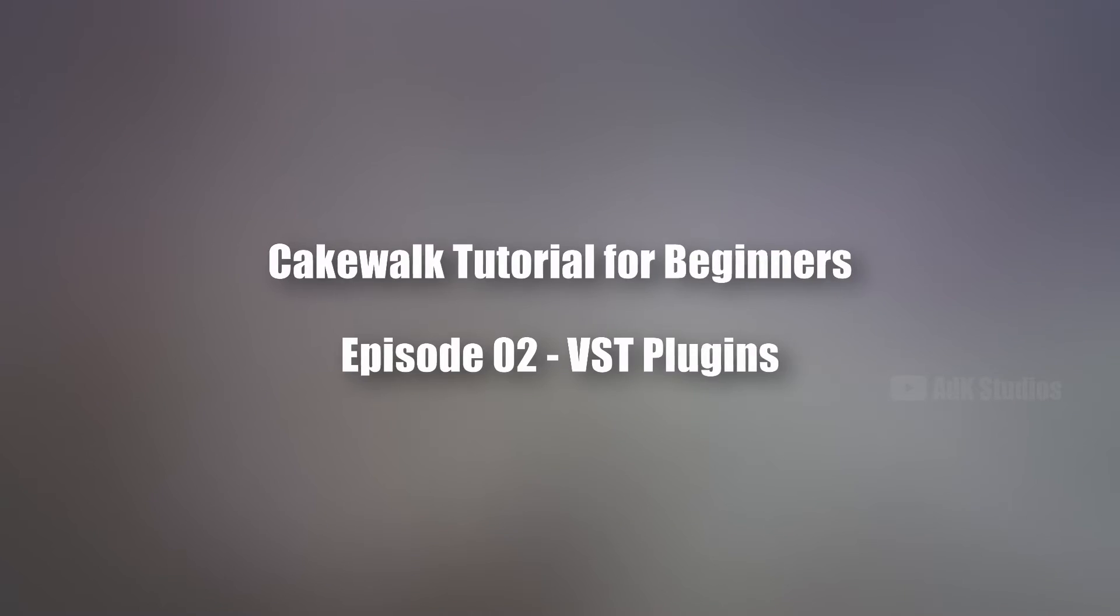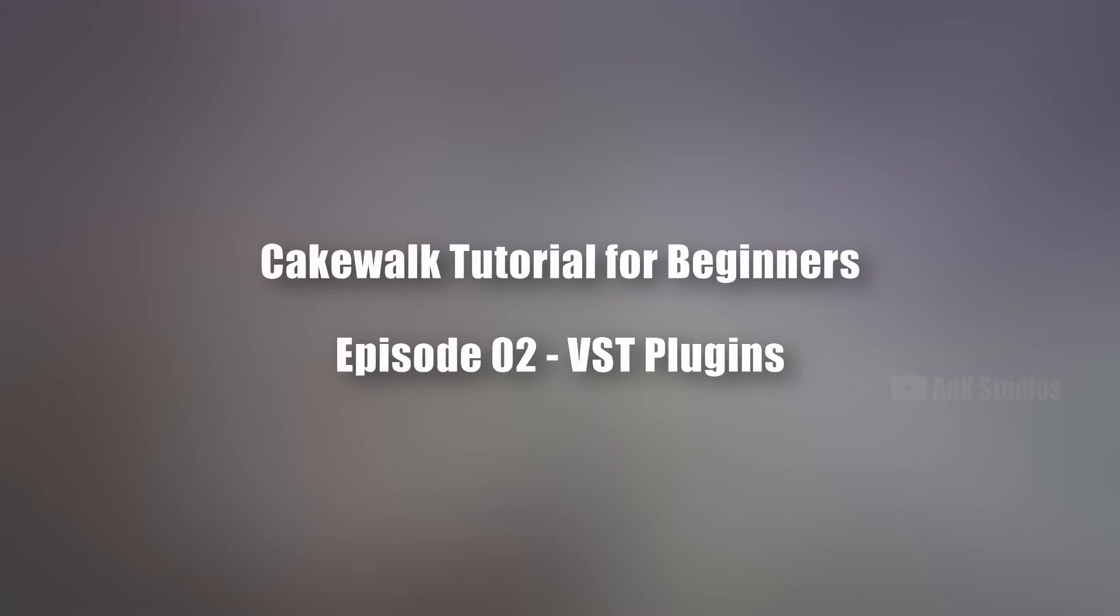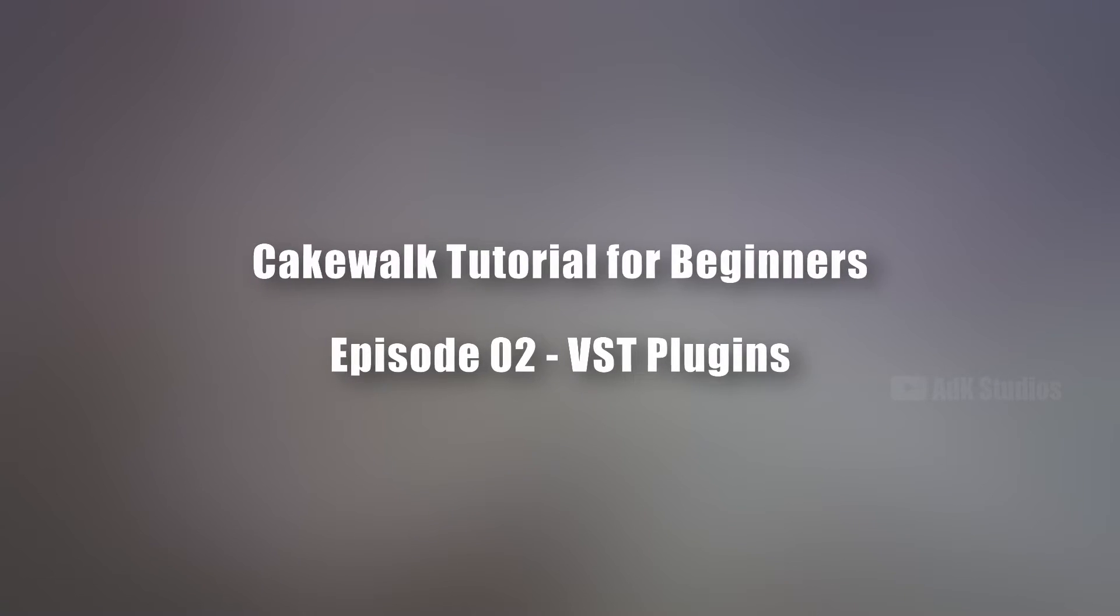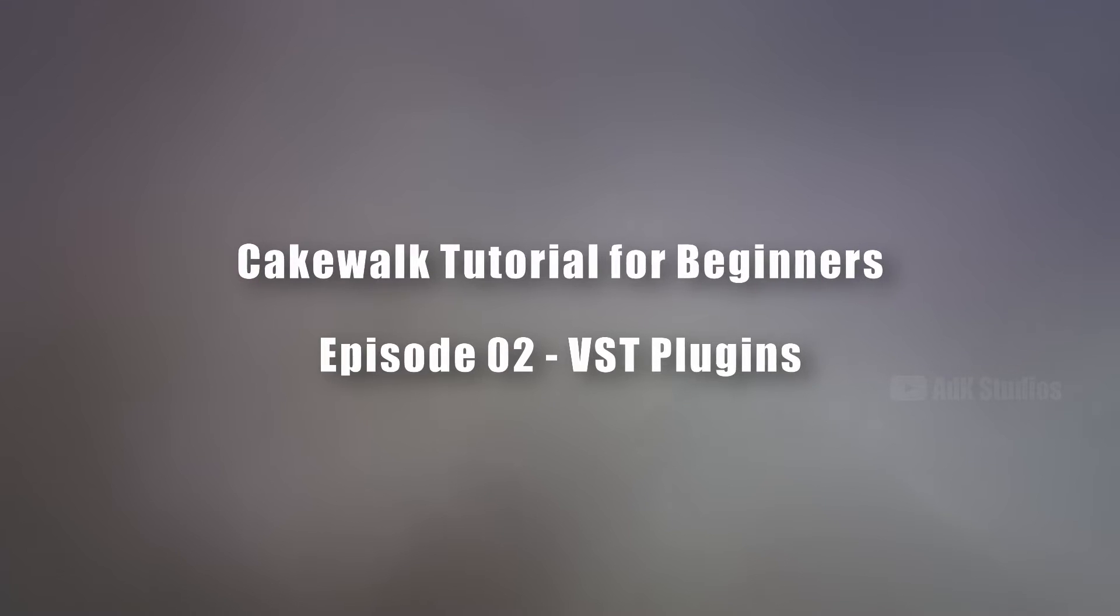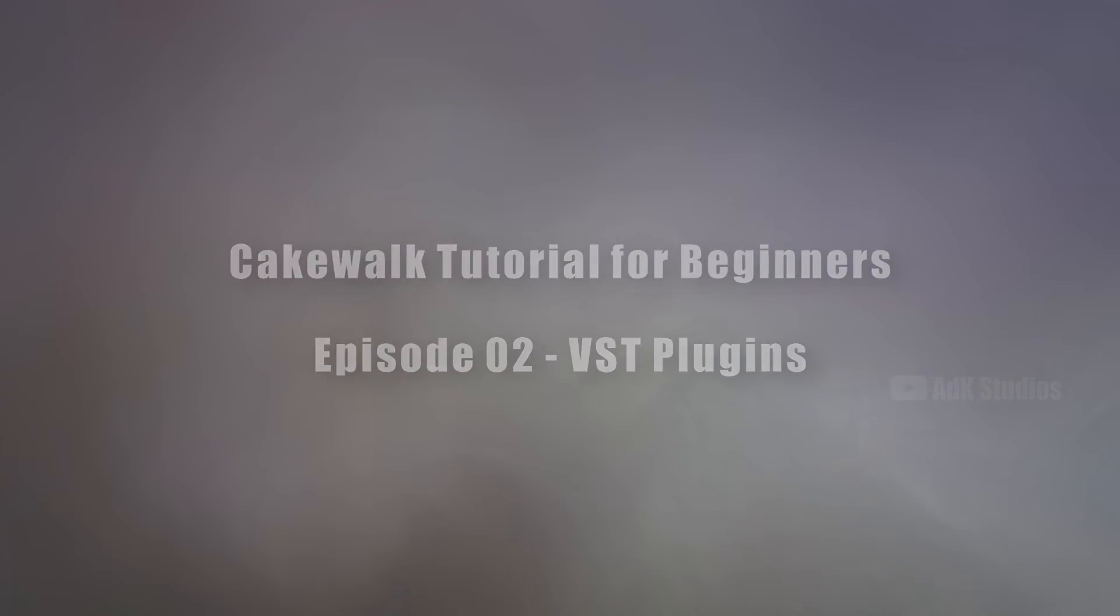In this video, we are going to see how we can install VST plugins and add them into Cakewalk by BandLab. This tutorial series involves music production so that a total beginner can understand Cakewalk through a practical example.